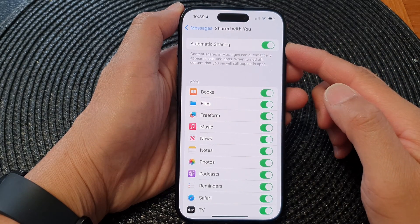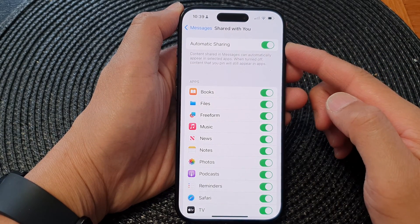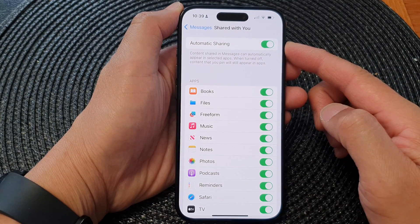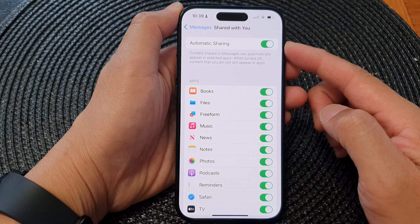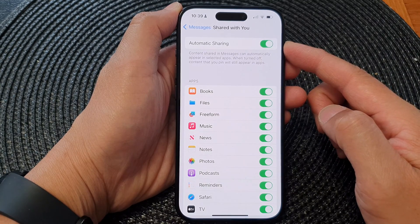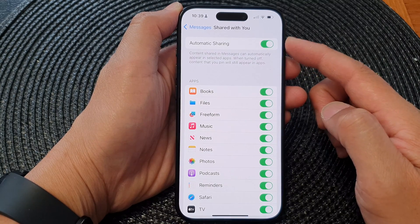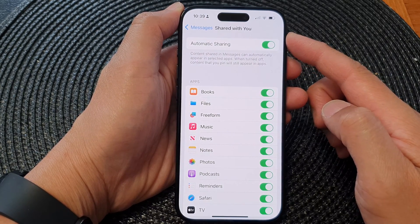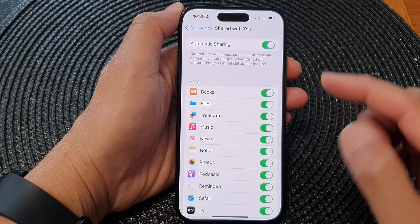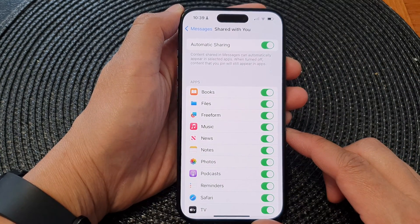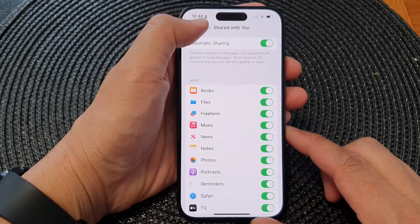Hey guys, in this video we're going to take a look at how you can turn on or turn off automatic sharing of content in messages to other apps on the iPhone 15 series.